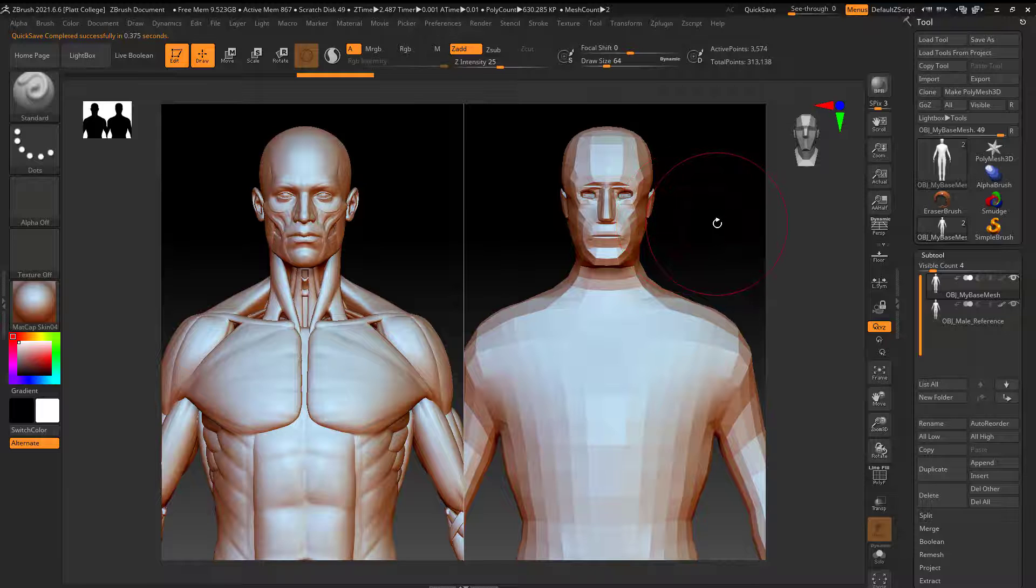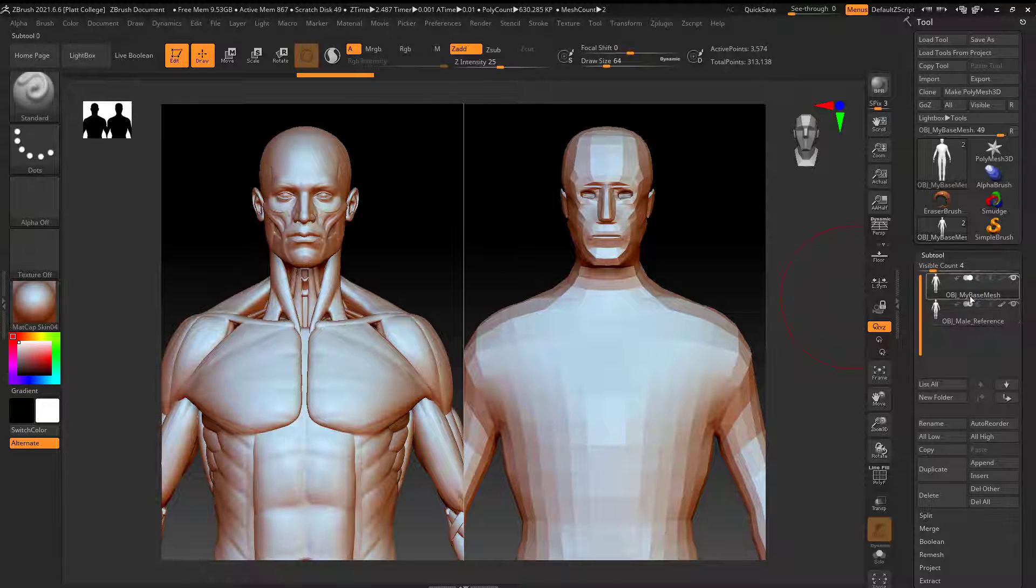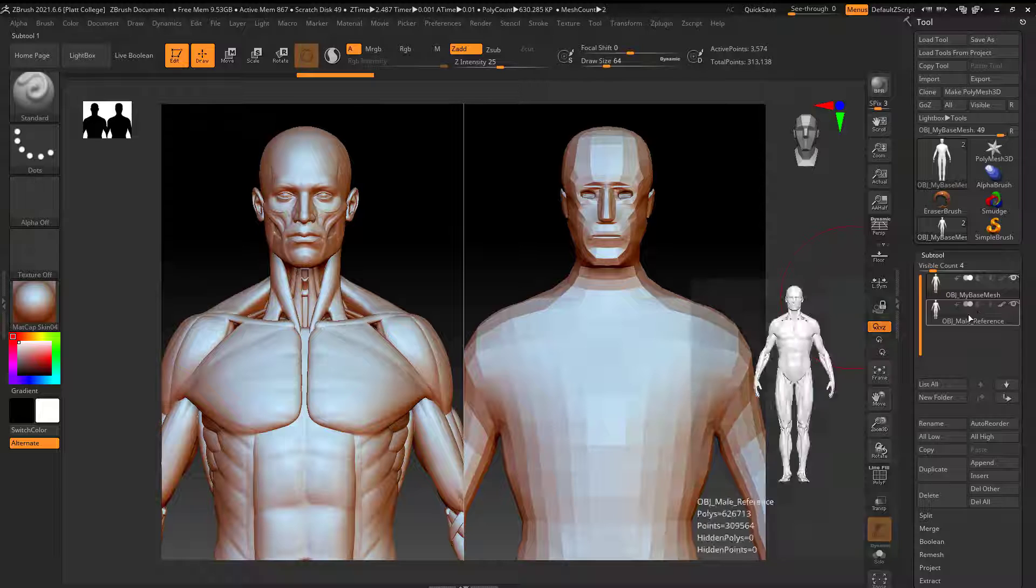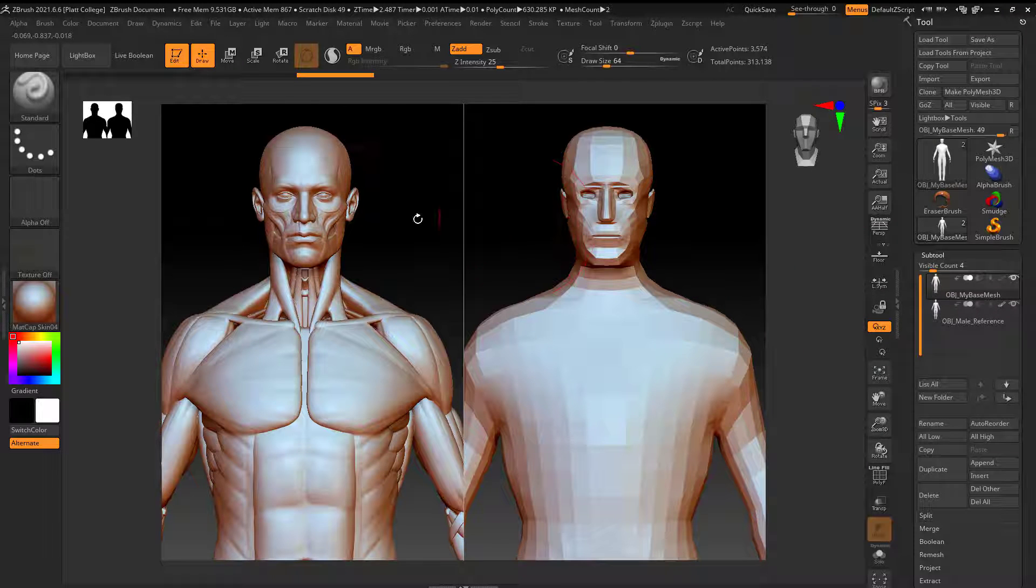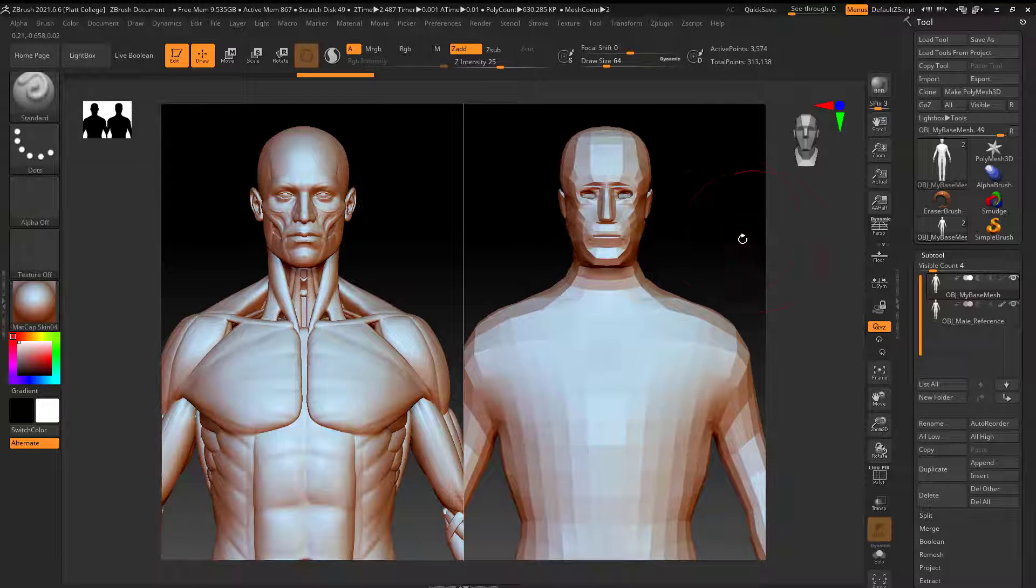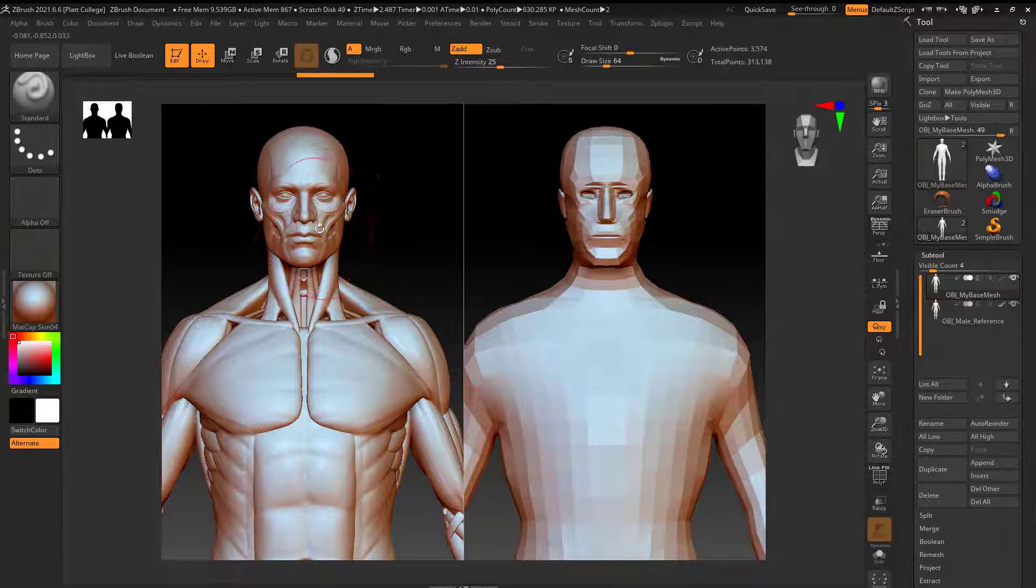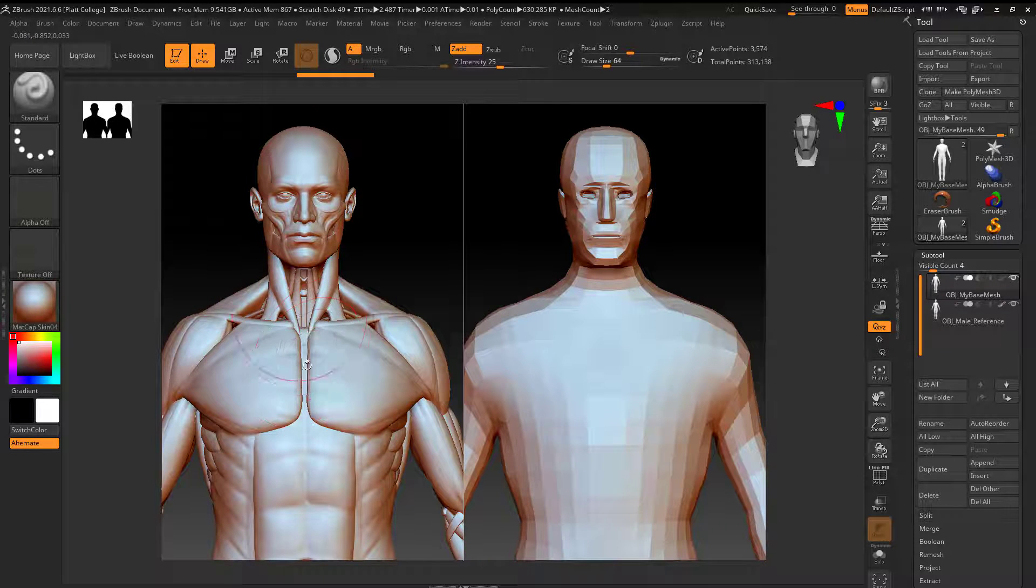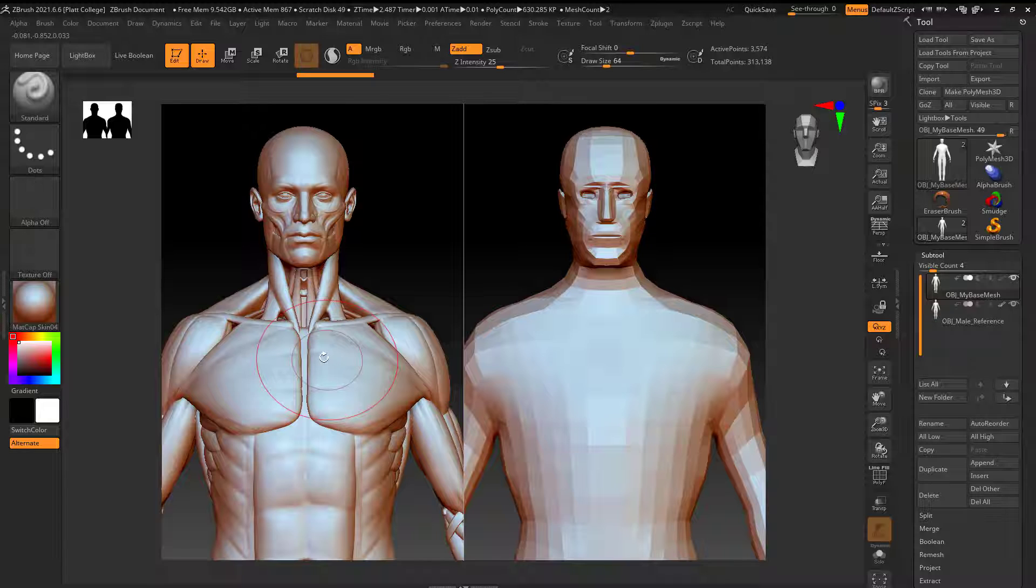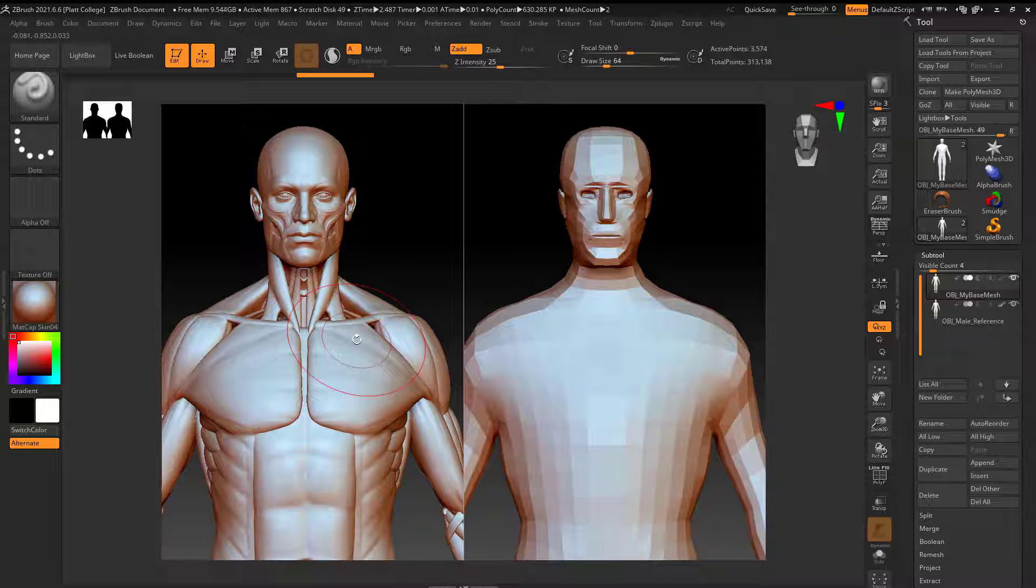One thing to note, though, is that if you had multiple subtools, like more than two subtools, this isn't really going to work. So you want to make sure that there's just one subtool on this side, one subtool on this side. And if your reference is comprised of a lot of subtools, what I would do is I would merge it all as one, and then you can use that as a reference.